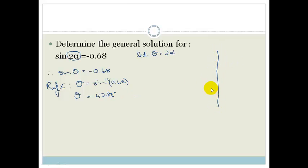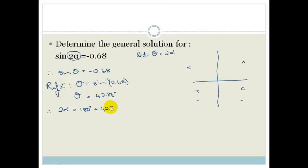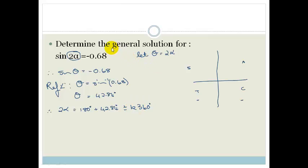Remember that's our reference angle. Using all stations to Cape Town, and since we want sin to be negative, it's going to be in the third and fourth quadrants — over here and over here. So therefore our 2α is actually 180 degrees plus 42.84 degrees because it's in the third quadrant. Then we write plus or minus k360, and that is what makes it a general solution.